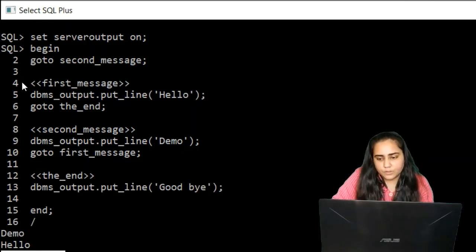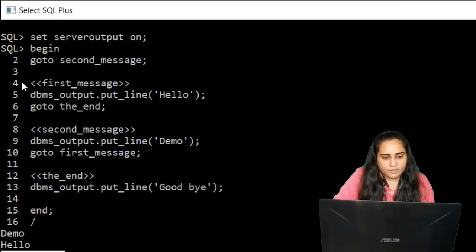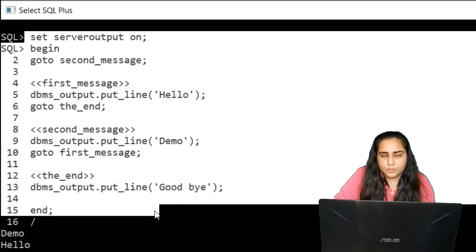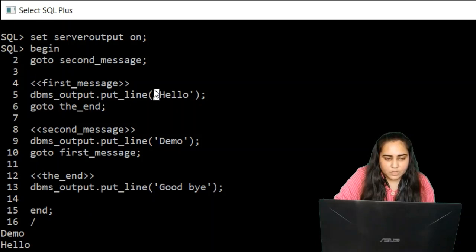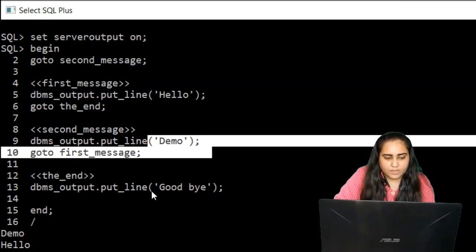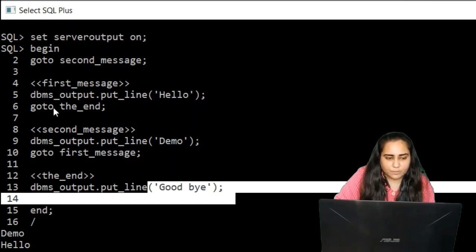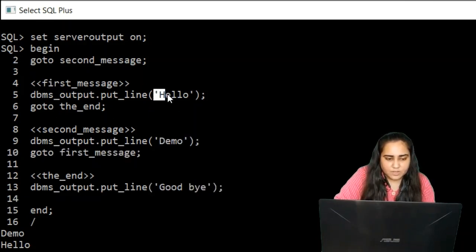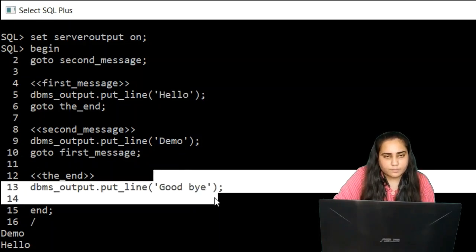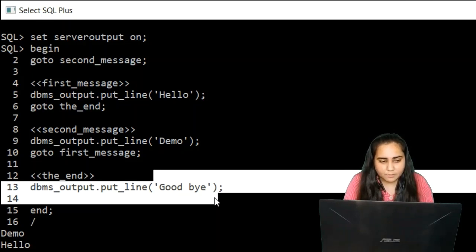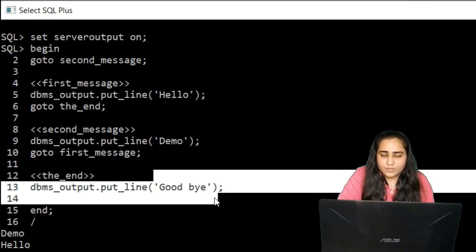If I were not to use the GOTO statement, if I had just skipped the GOTO statement, then this code would run in a sequential manner — printing first 'hello', then 'demo', then 'goodbye'. But because of the GOTO statement, I can make my code run in any manner I want. I can name sections of my code and then decide which section should run in which case.